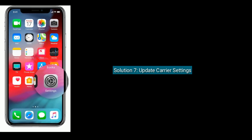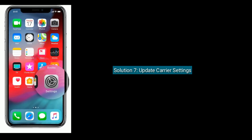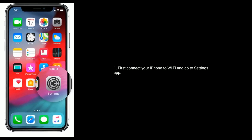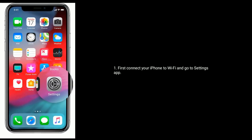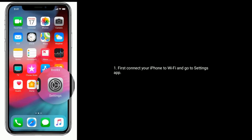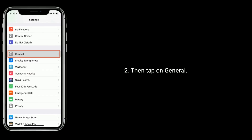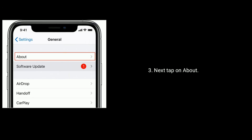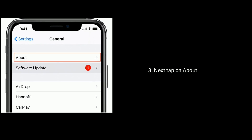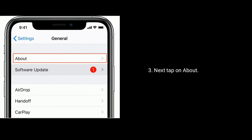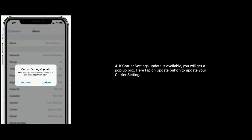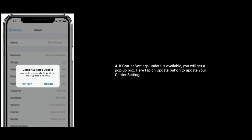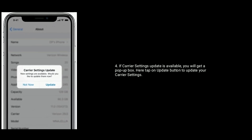Solution seven is update carrier settings. First connect your iPhone to Wi-Fi and go to the Settings app, then tap on General, next tap on About. If a carrier settings update is available, you will get a pop-up box. Tap on the Update button to update your carrier settings.